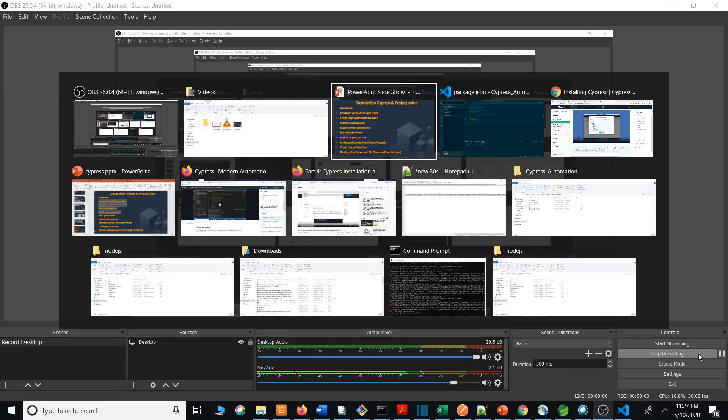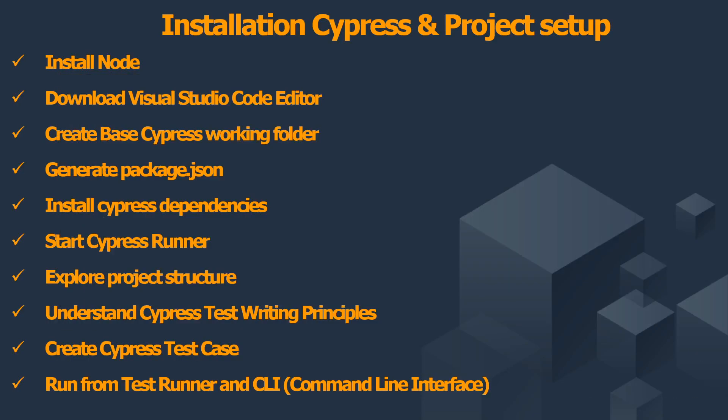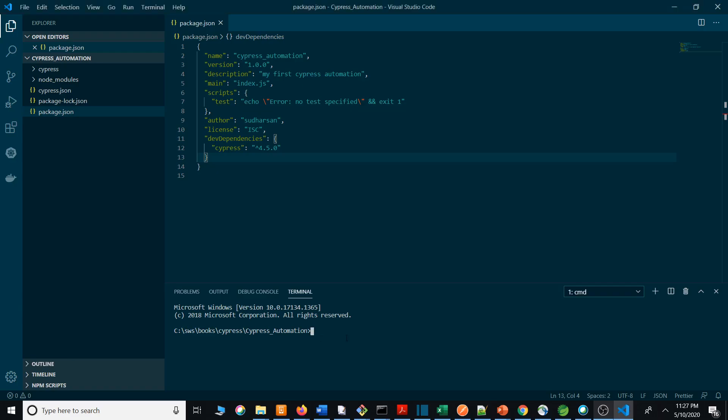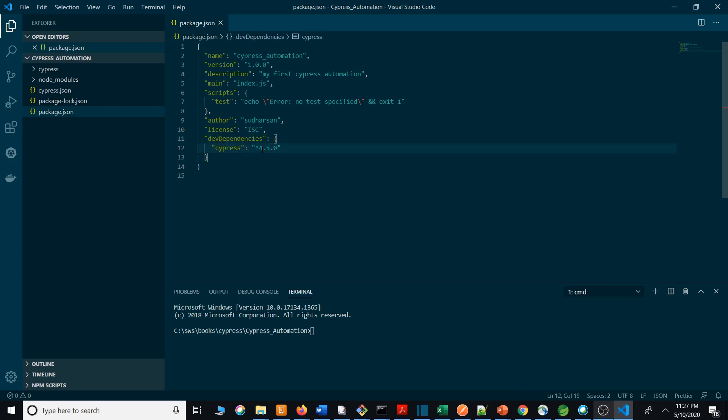Welcome to the lecture. In this lecture I will be showing the test runner and exploring its position. In the previous lecture I installed Cypress, and once the Cypress installation is successful, you can see the dev dependencies showing Cypress version 4.5.0. When you're installing, the version might vary, maybe 4.6.0, 5.1.0, or whatever.